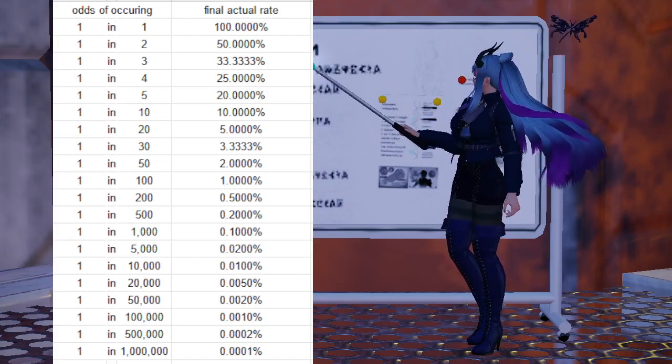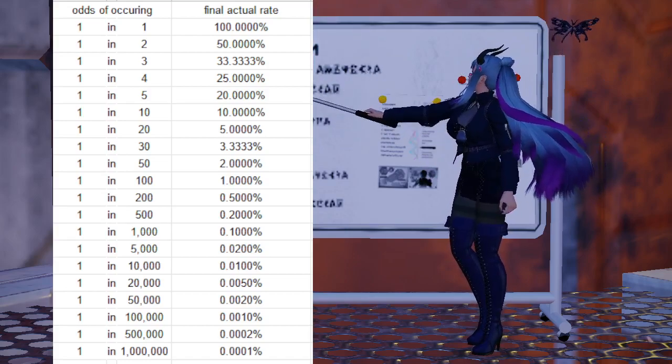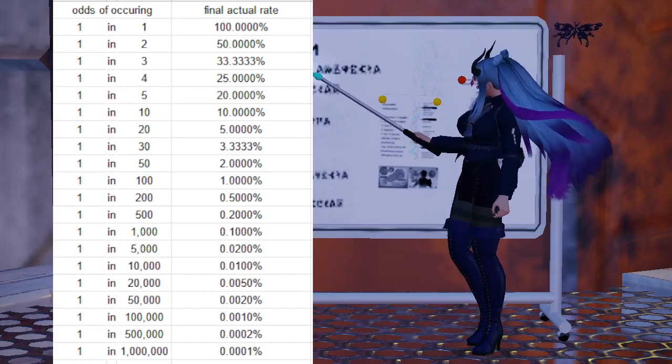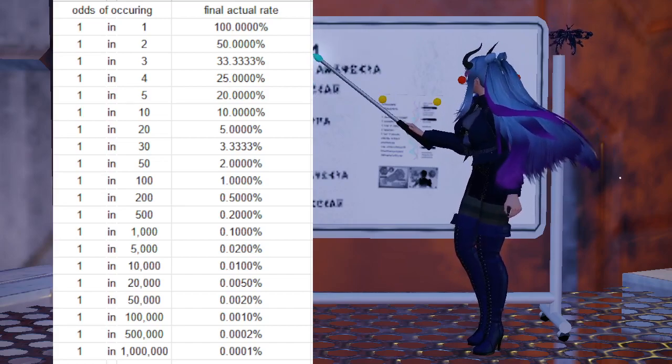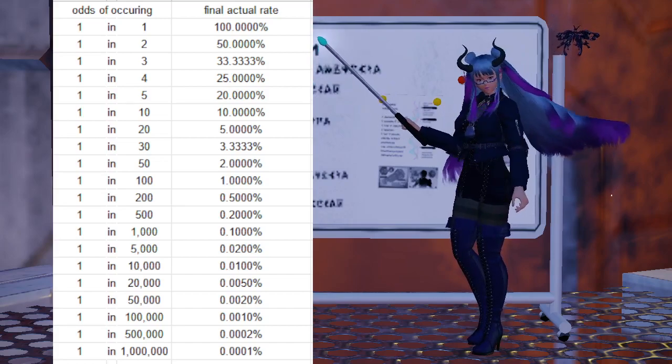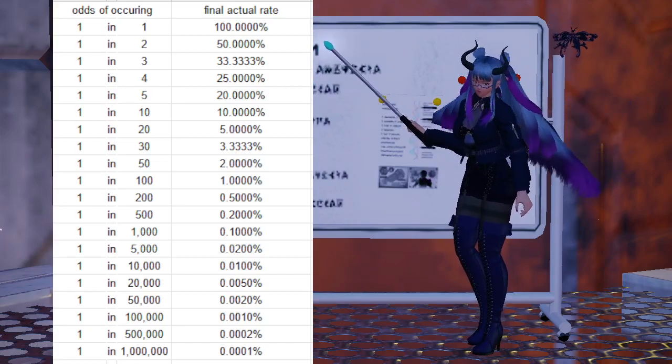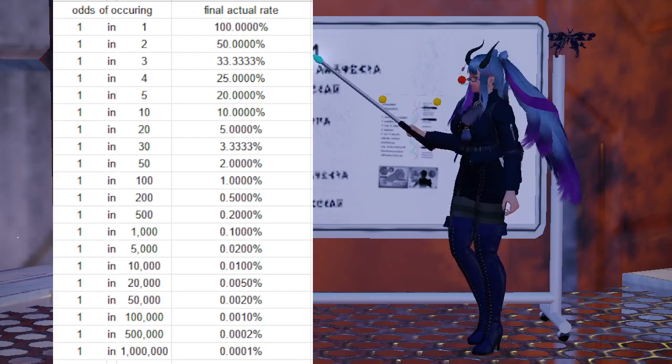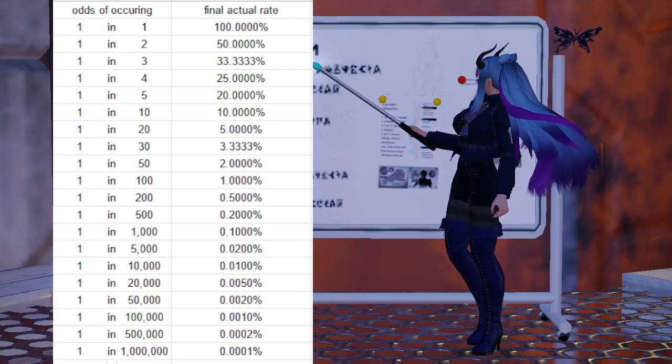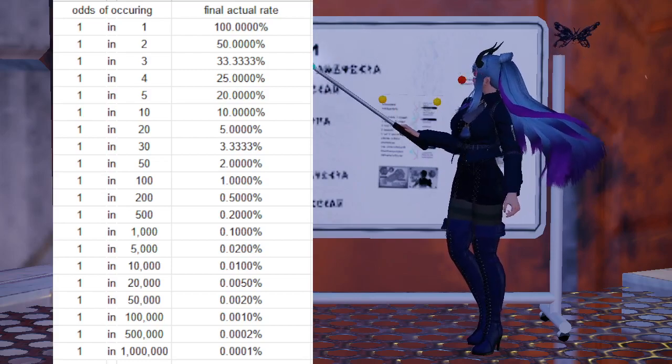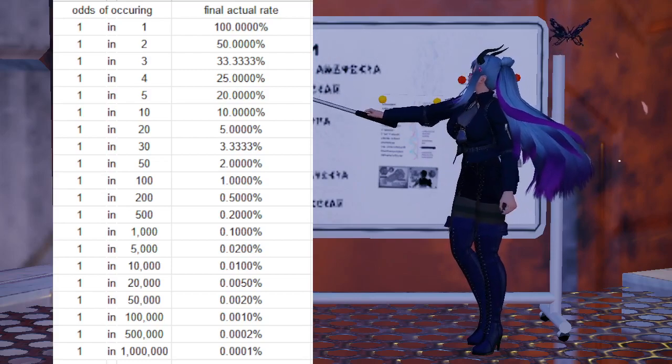I'm going to be talking about rare drop bonuses, how they stack. And if you want to see a real world example of this, you can go over to my video about rare drop rating gathering. That'll be in the description.